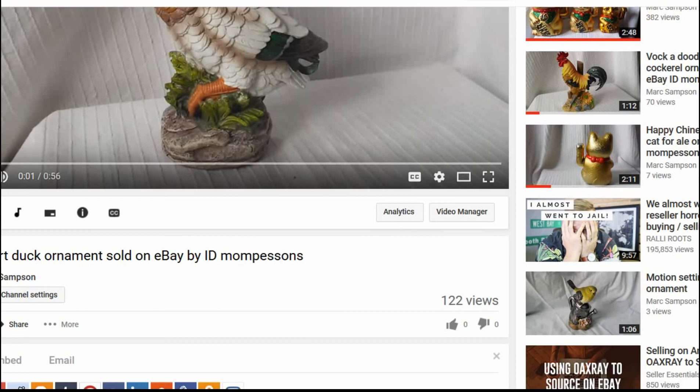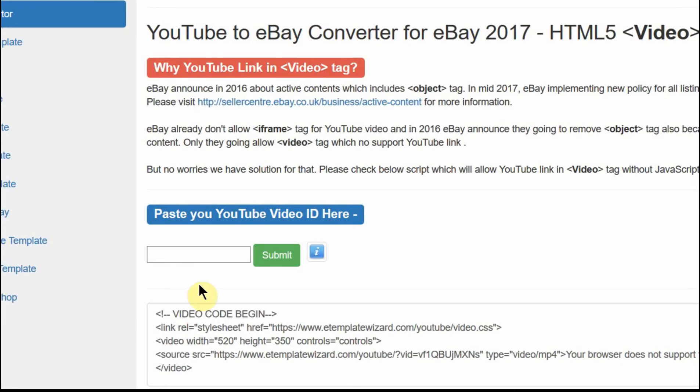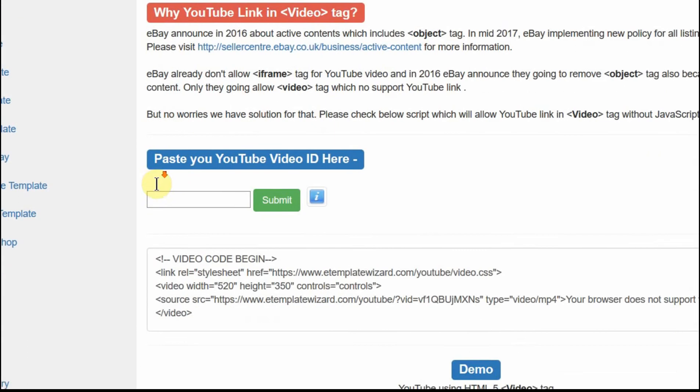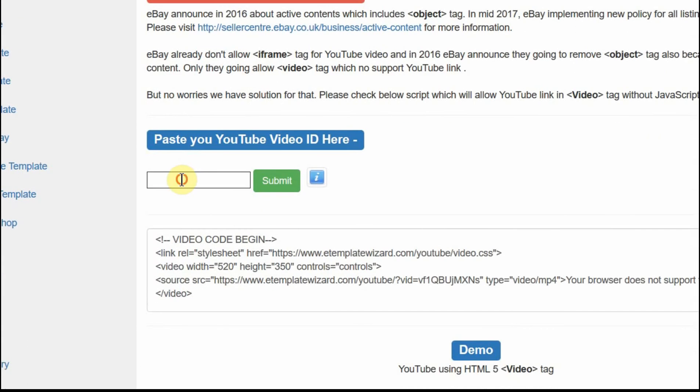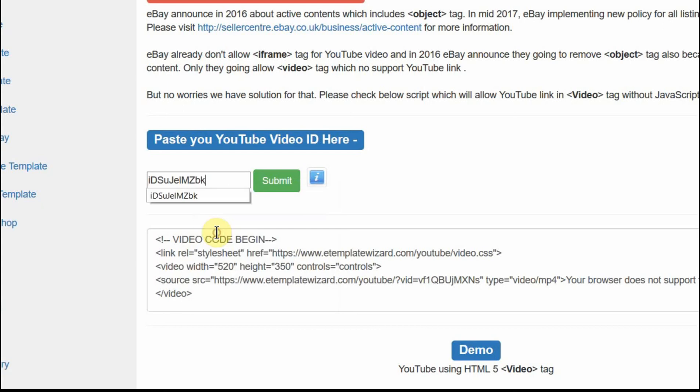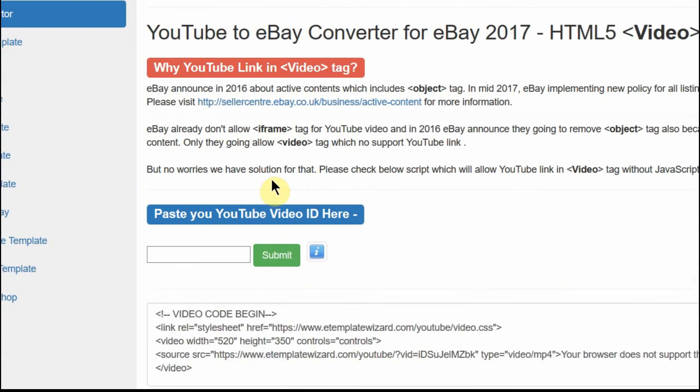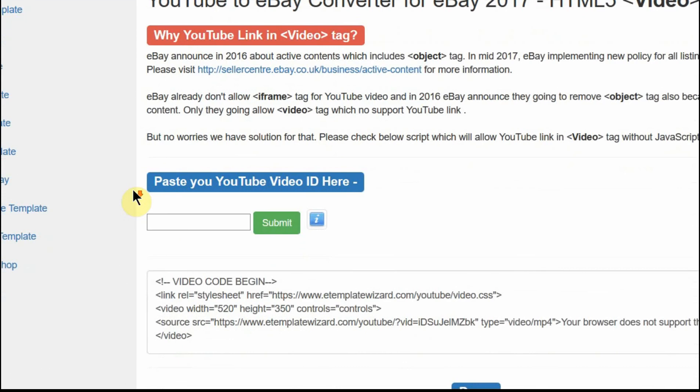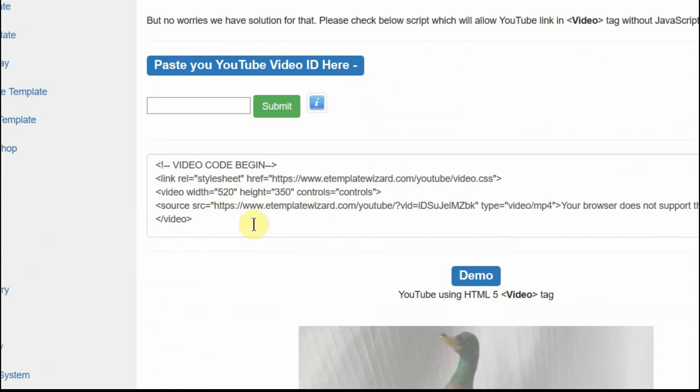Go back to the form where you put in the item number. It's eTemplate Wizard is the name of the website, by the way. Submit, and then it gives you this code.